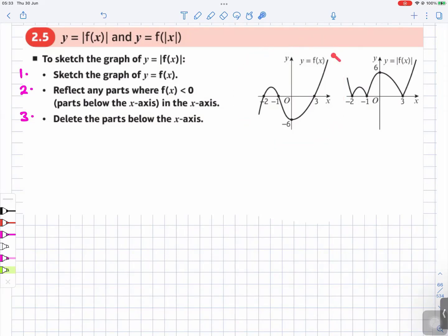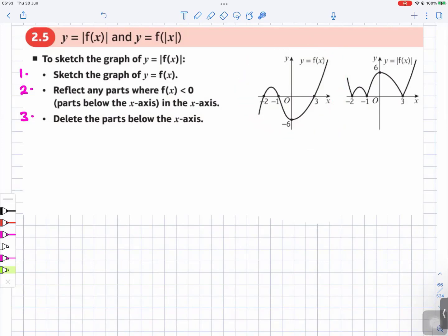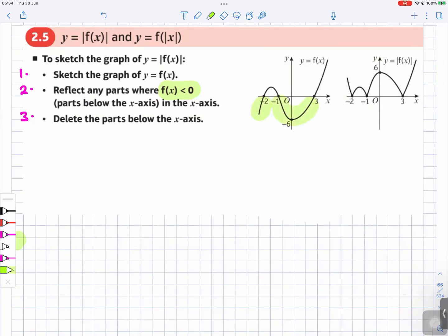Let's say that's the graph you have sketched. You go to step number two: reflect any parts where f of x is less than zero. So any part where it is below zero, reflect that part in the x-axis. I've colored the parts below zero in green.